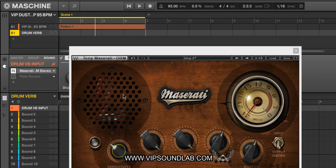If I wanted to add EQ first or get into other areas like sidechain — if I wanted to make a sidechain bus I can do that — I can then turn the Plate Verb back on. Let's go ahead and take a look at that with the reverb mix adjusted.